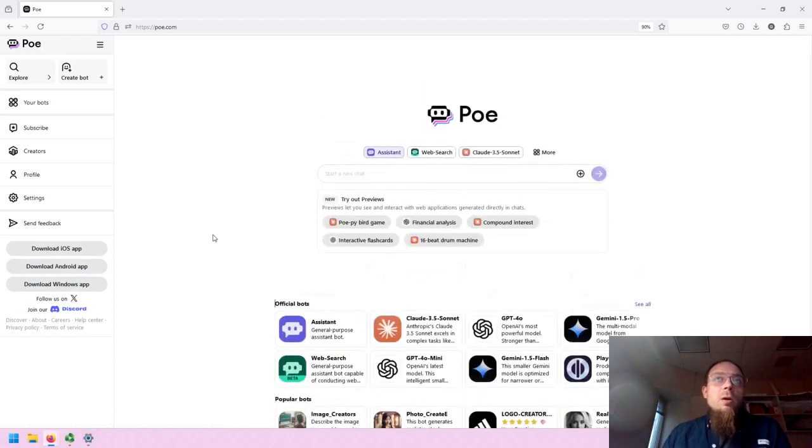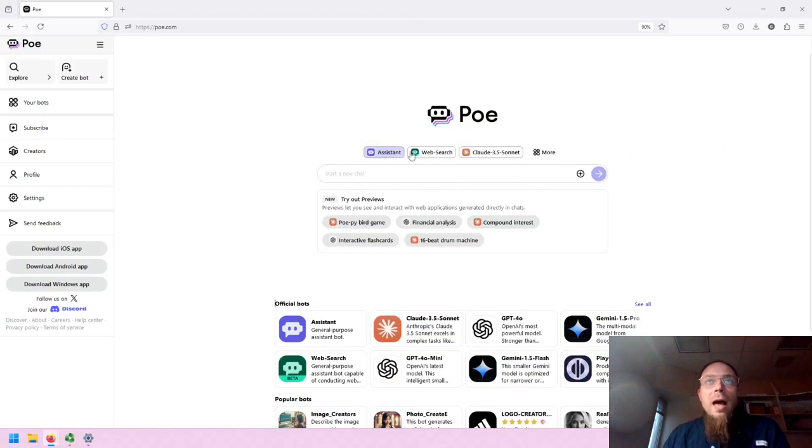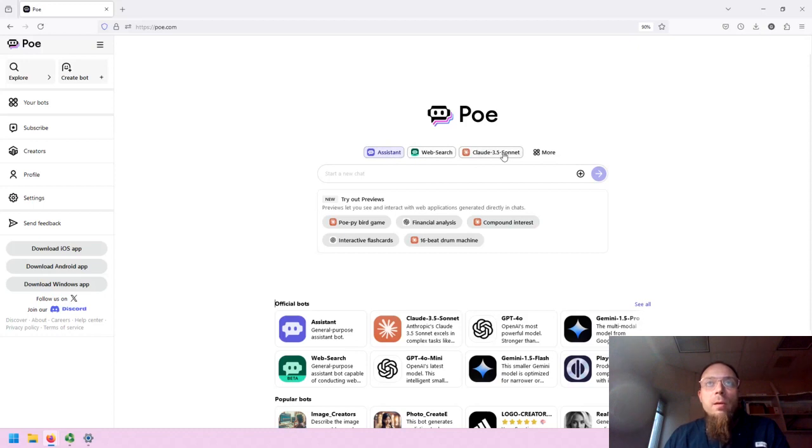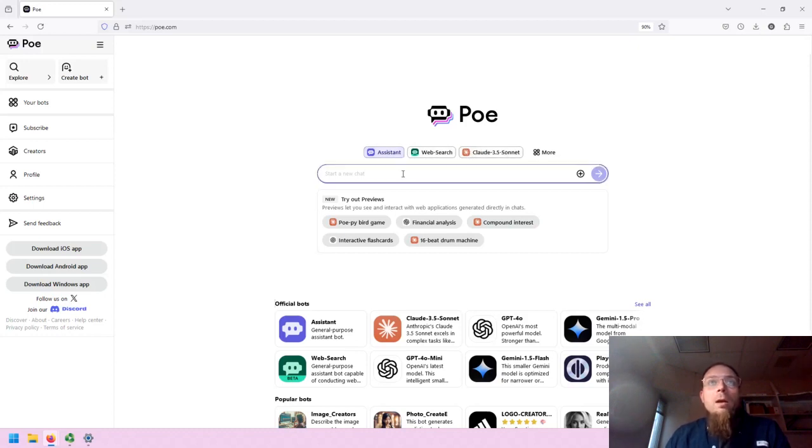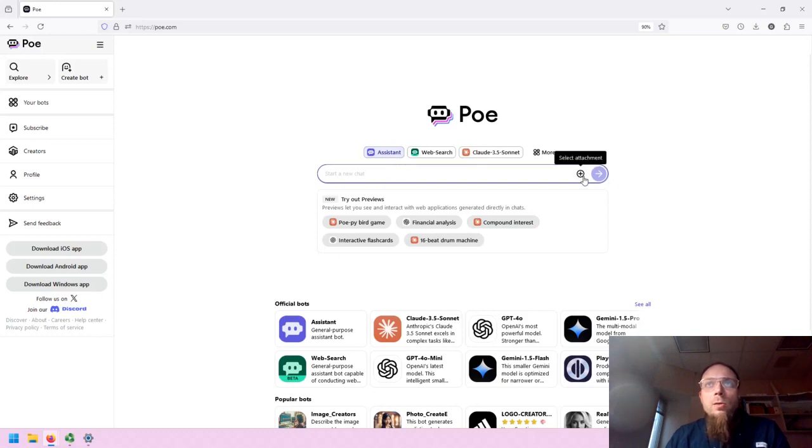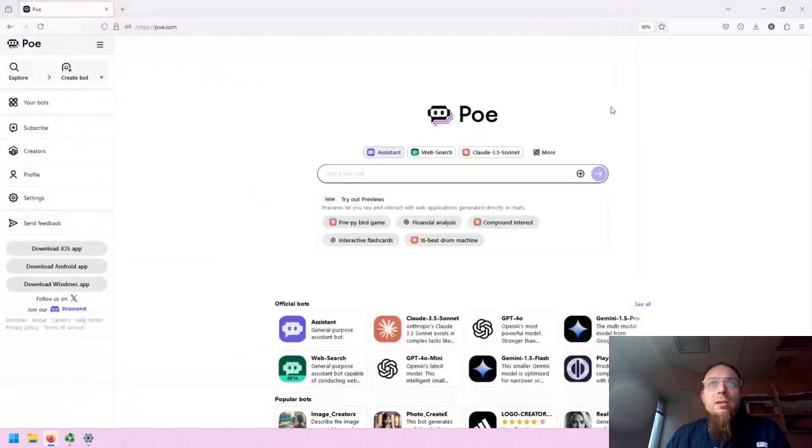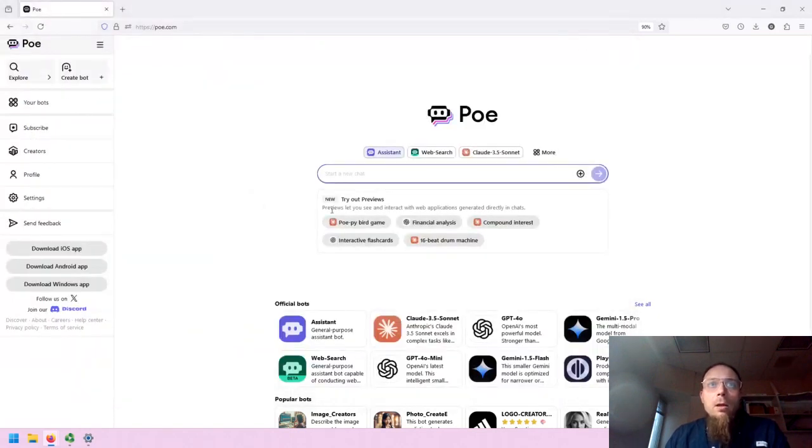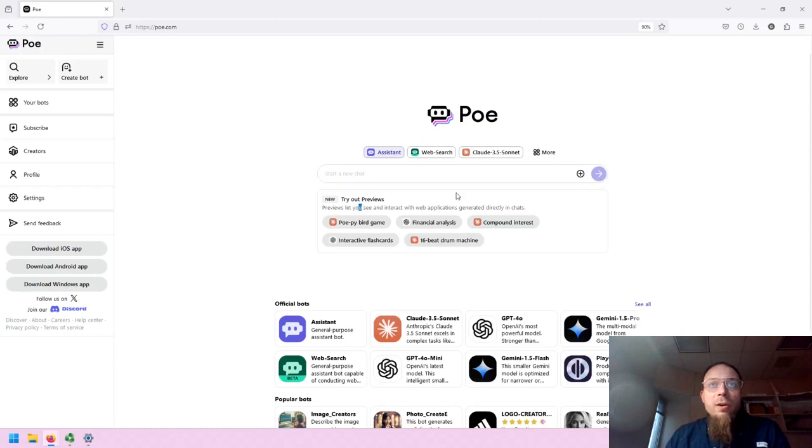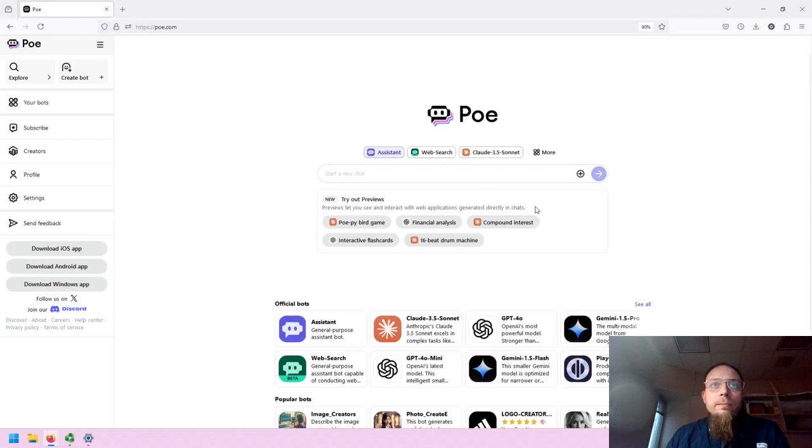So the main screen of Poe is as such. You will have the various Gen.AI tools or language models listed here. You can start your prompt by entering it in here. You can attach various files to the prompt. There are previews of different web applications which you can bring into your chats.